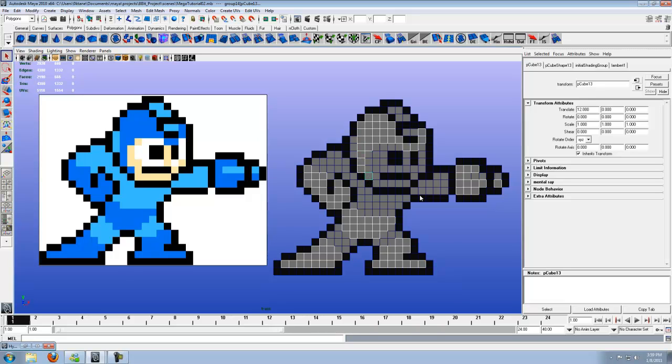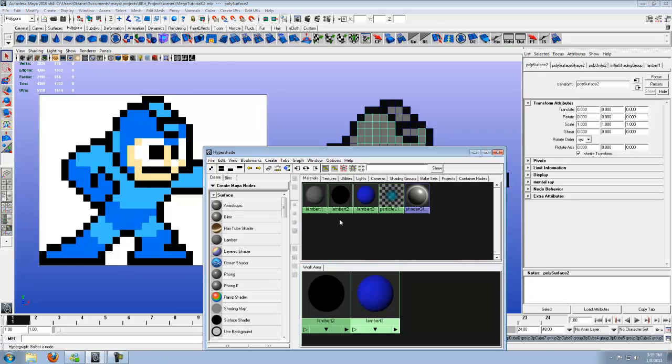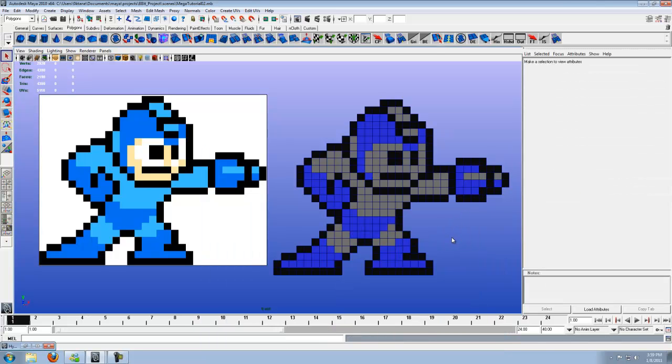Alright, looks like those are all the blues. Let's combine those. Pull up your Hypershade again, middle mouse click, and there's all the blue. And it's coming out pretty good so far.